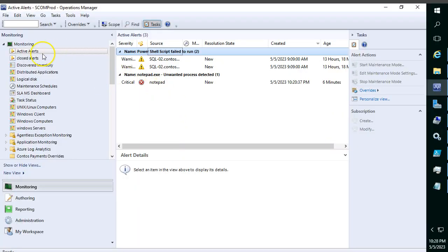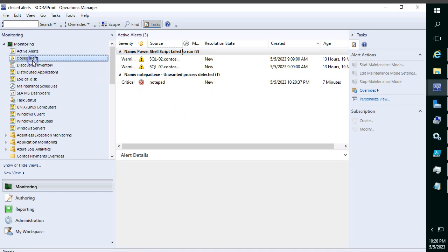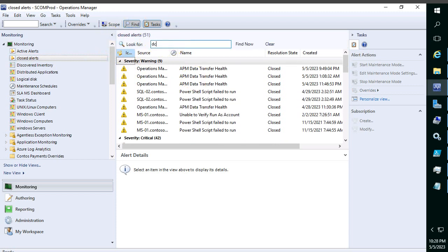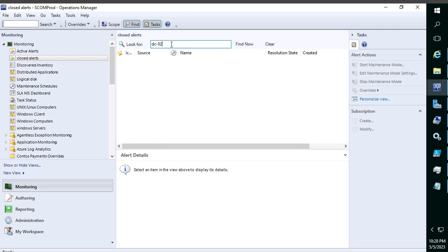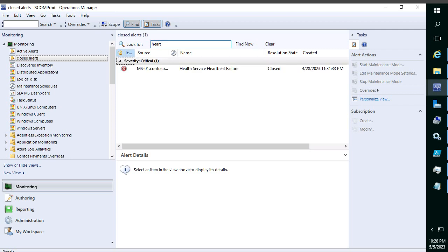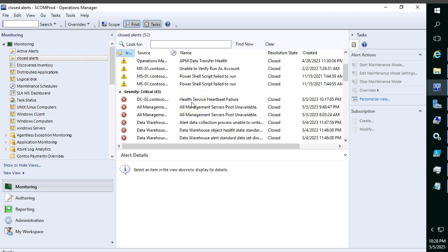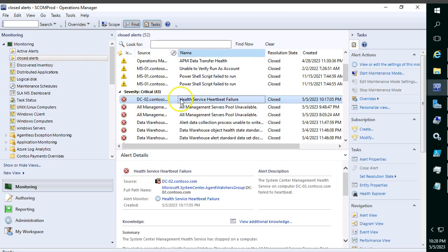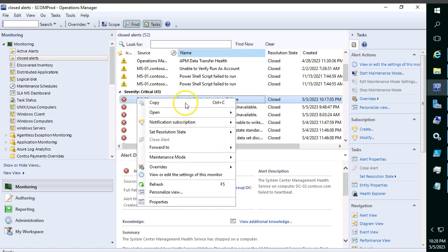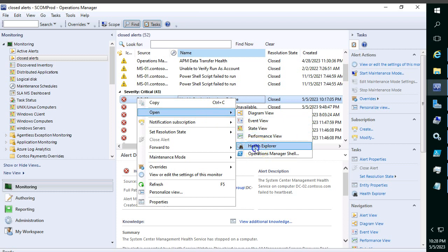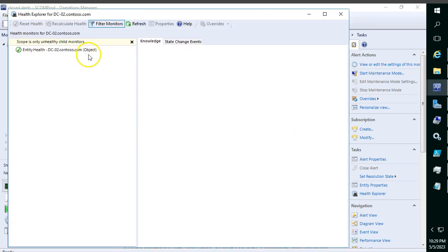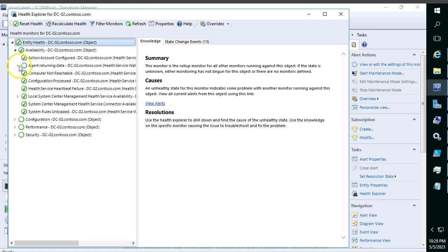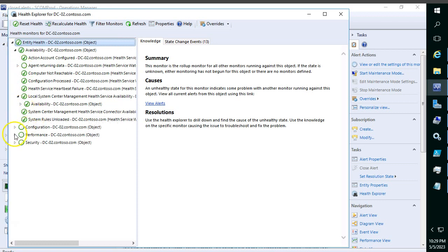Yeah, you can see, right? In the active alerts you don't see any alerts like heartbeat alert for DC02. Let me go to closed alerts. Filter for DC02 or heartbeat. Yeah, you can see DC02 health service heartbeat failure alert is closed. Let me expand more. Open health explorer and click on this icon - availability, local system, everything looking good, right?